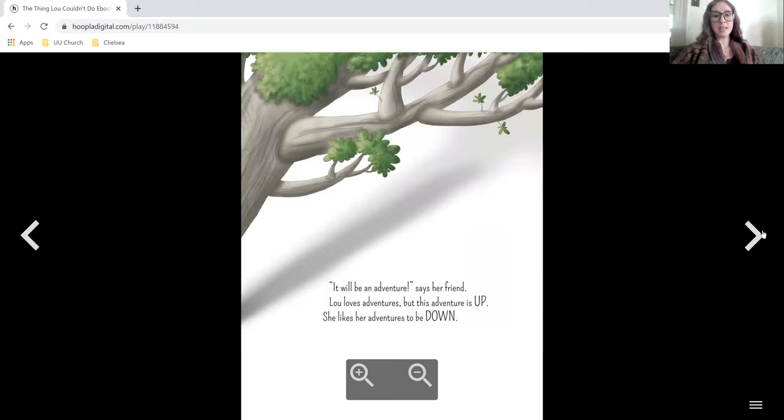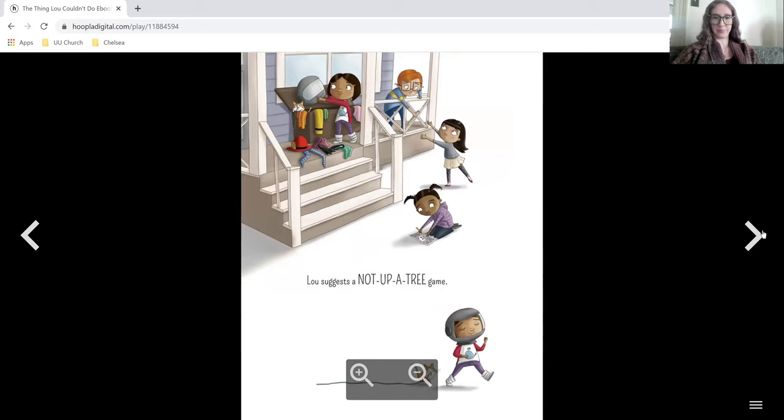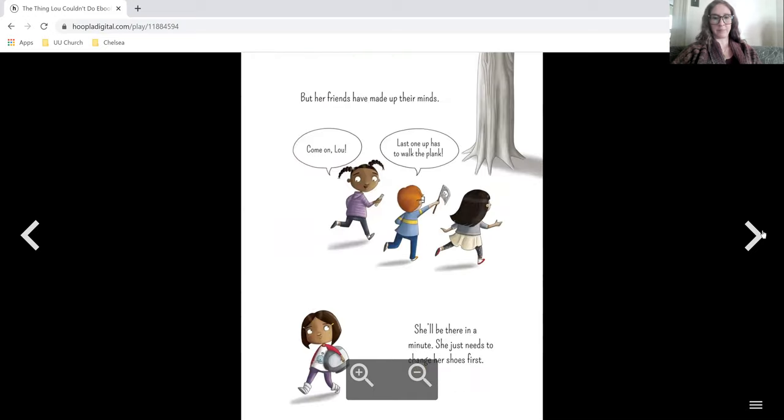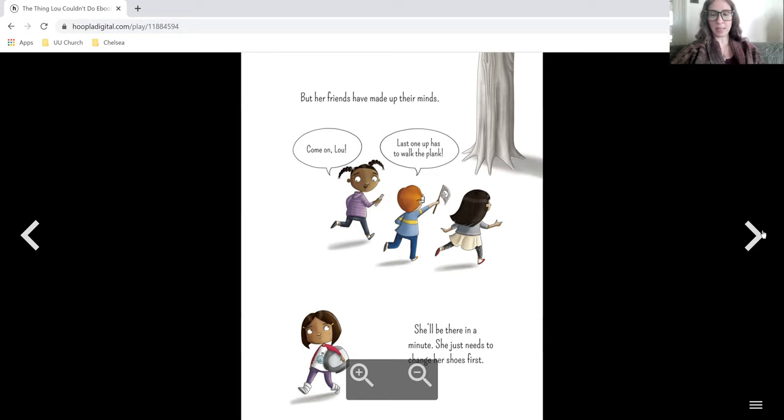It will be an adventure, says her friend. Lou loves adventures, but this adventure is up and she likes her adventures to be down. Lou suggests a not-up-a-tree game, but her friends have made up their minds.